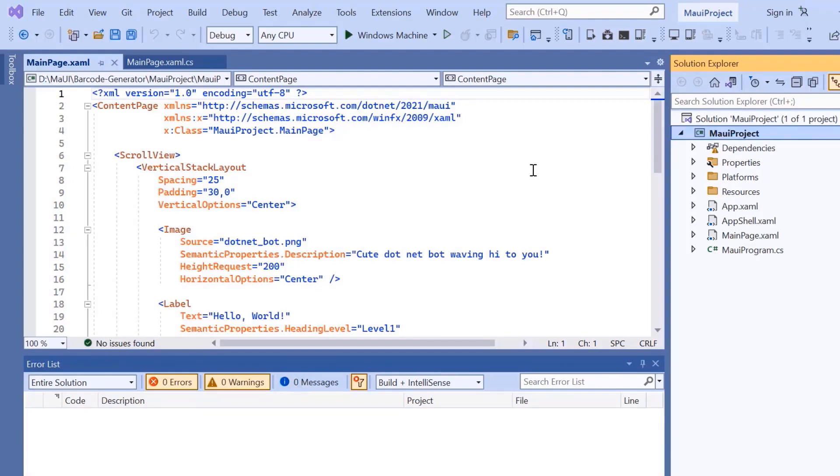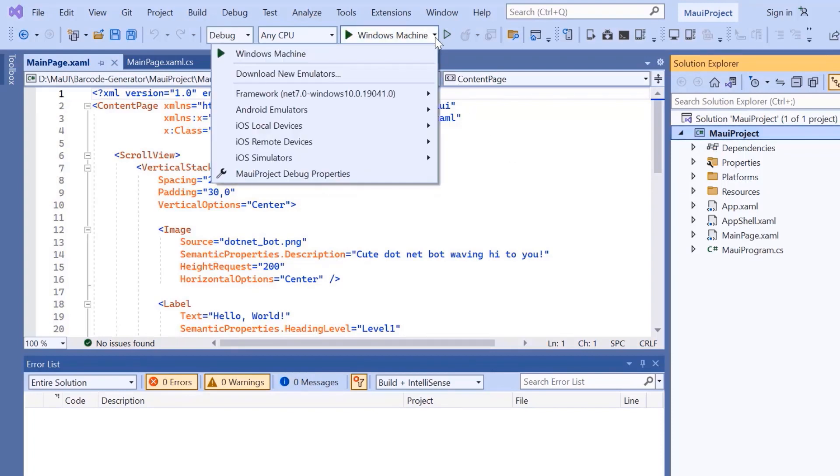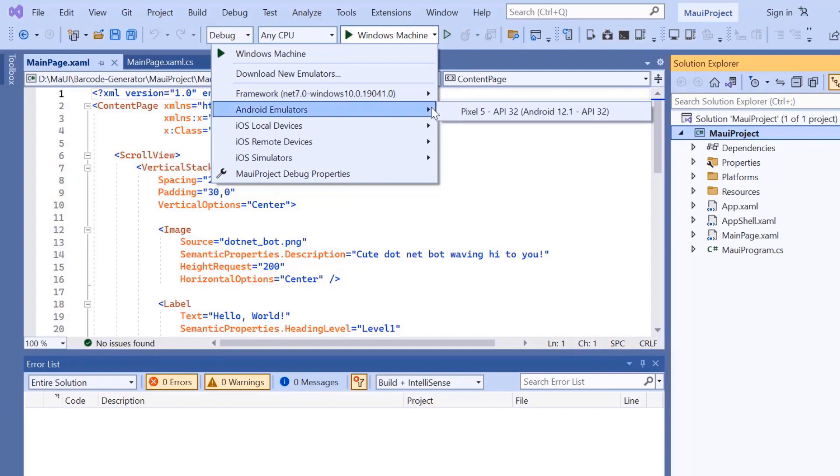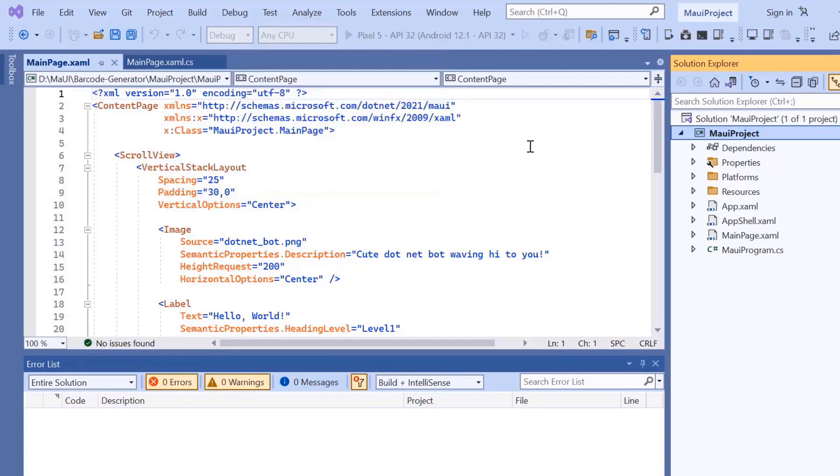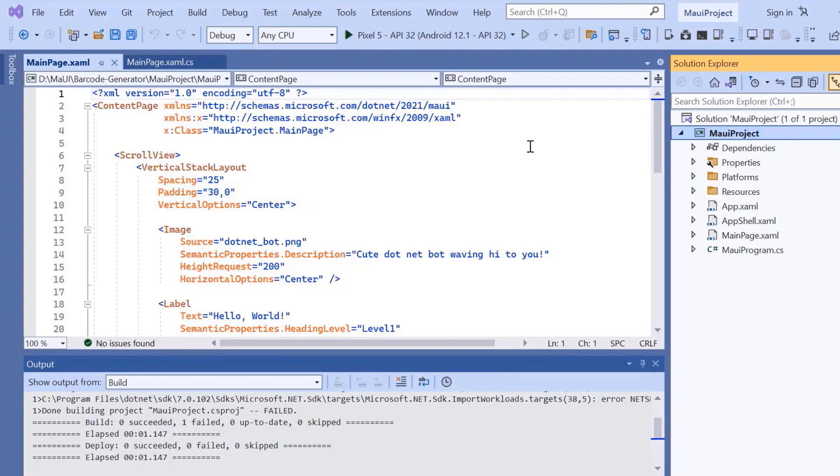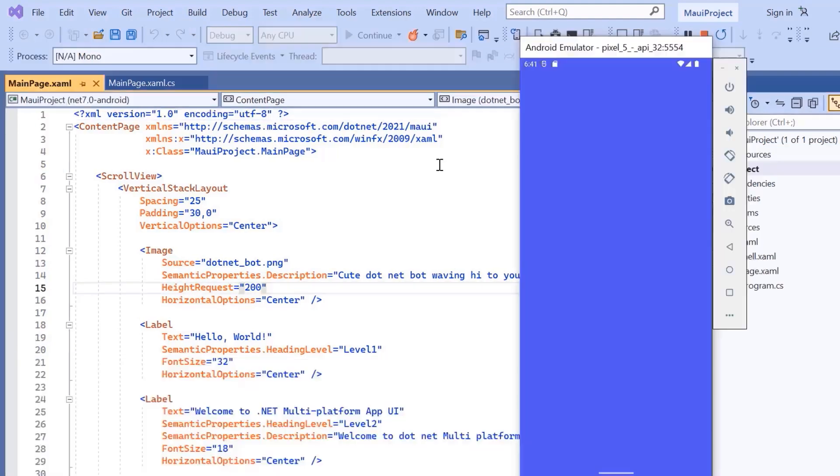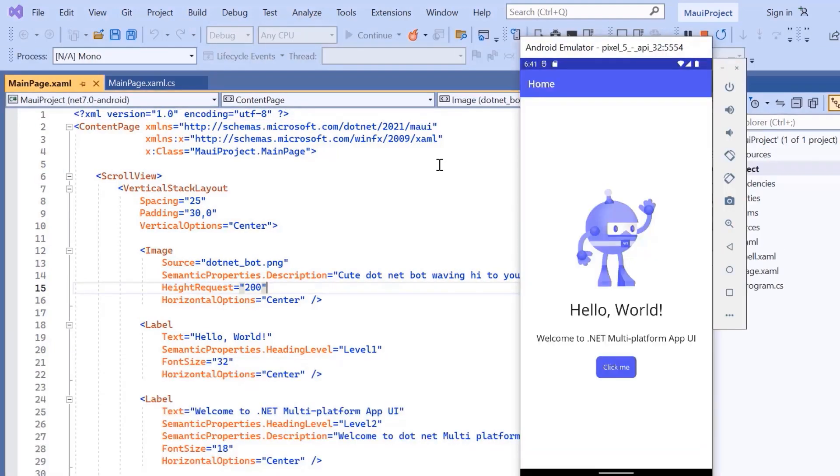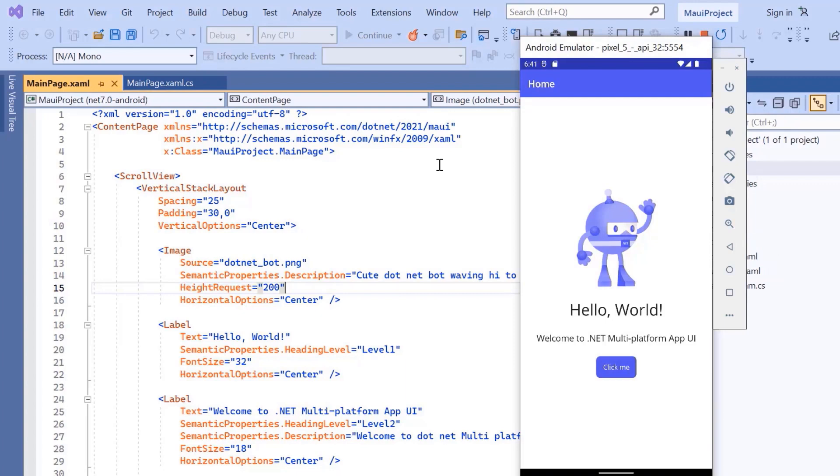Before I move forward, let's take a quick detour to set up the environment for running our application. Here, I choose an Android emulator. For this demonstration, I will select the Pixel 5 Android emulator. Once the emulator is selected, I'll run the application and show you the default output. The application has started compiling the default code, so let's wait for a few seconds. And now the application's home page is displayed.